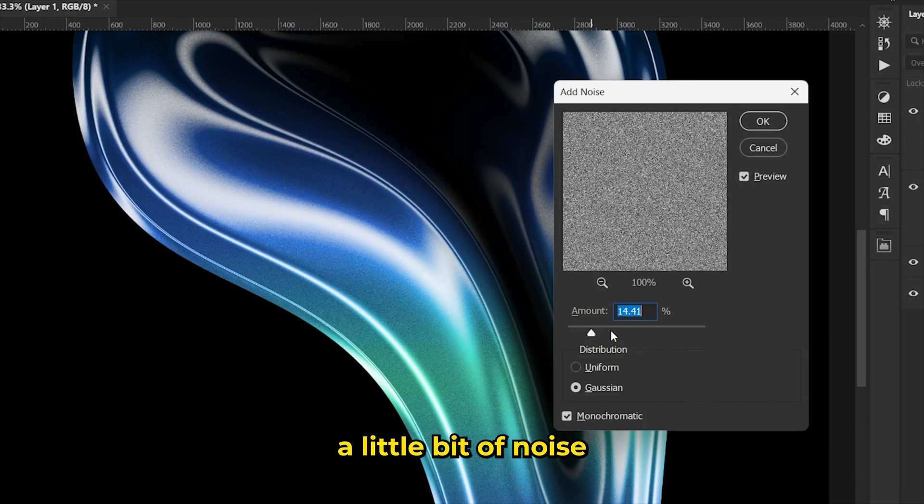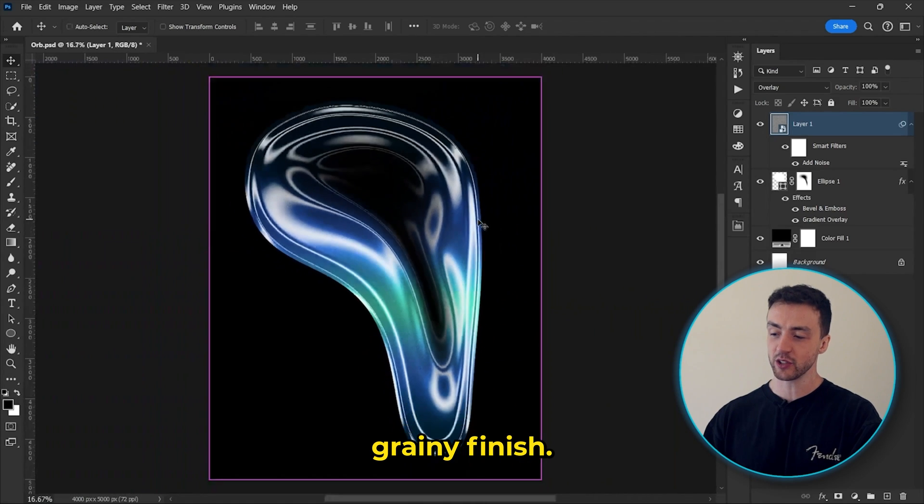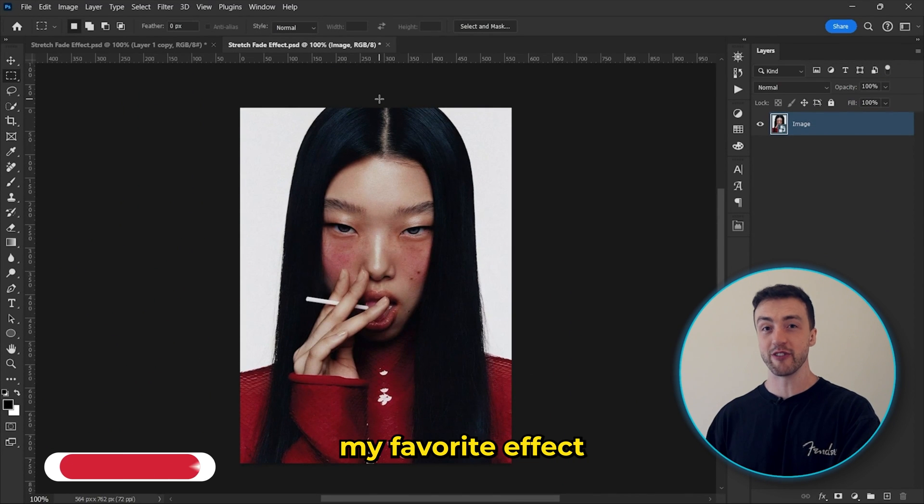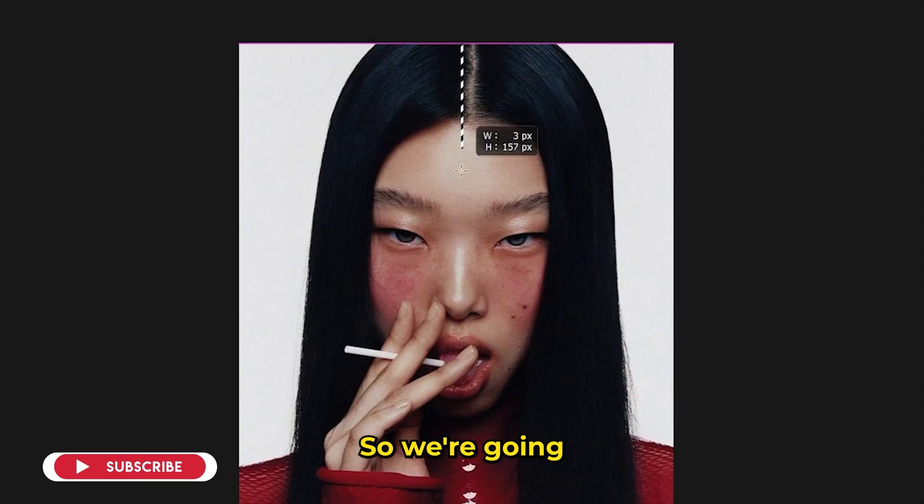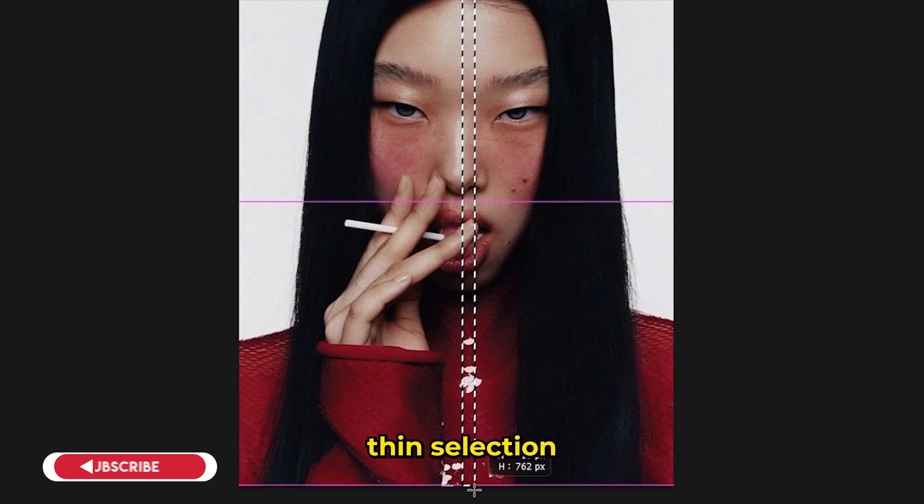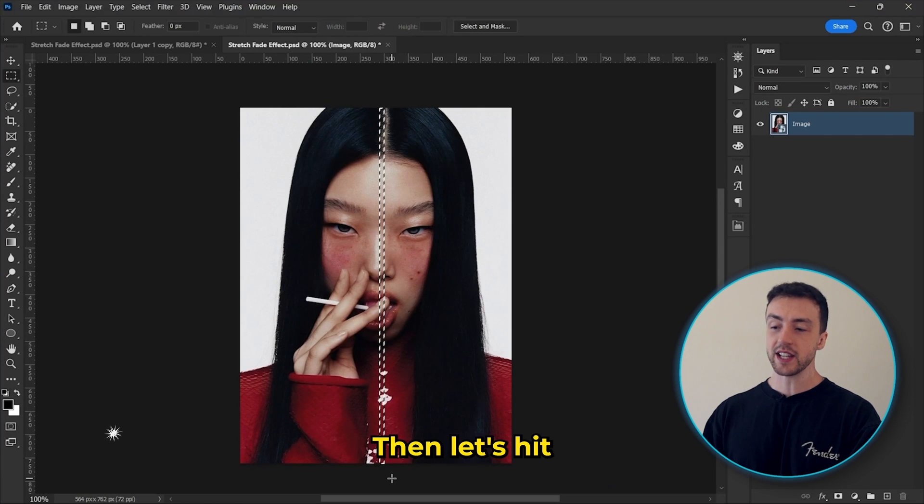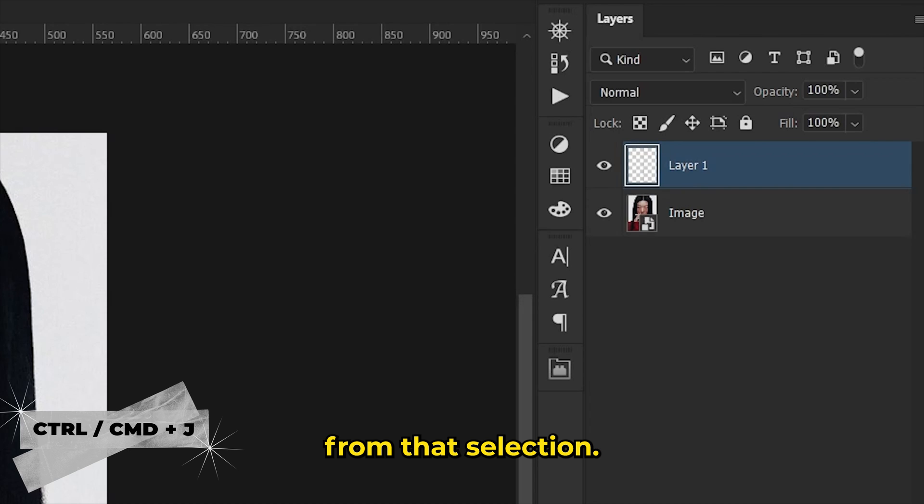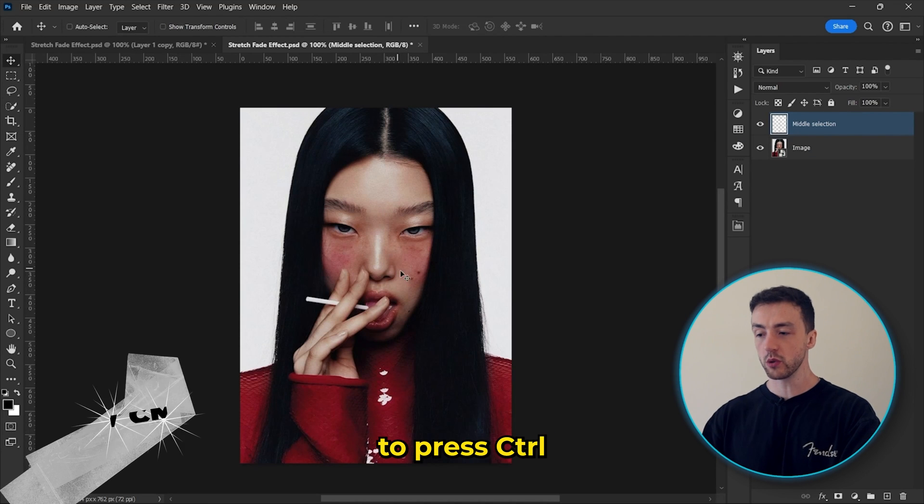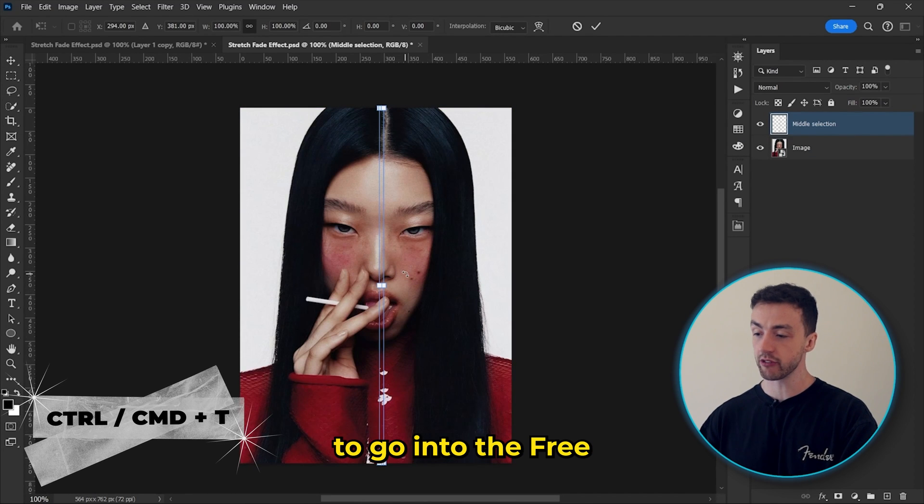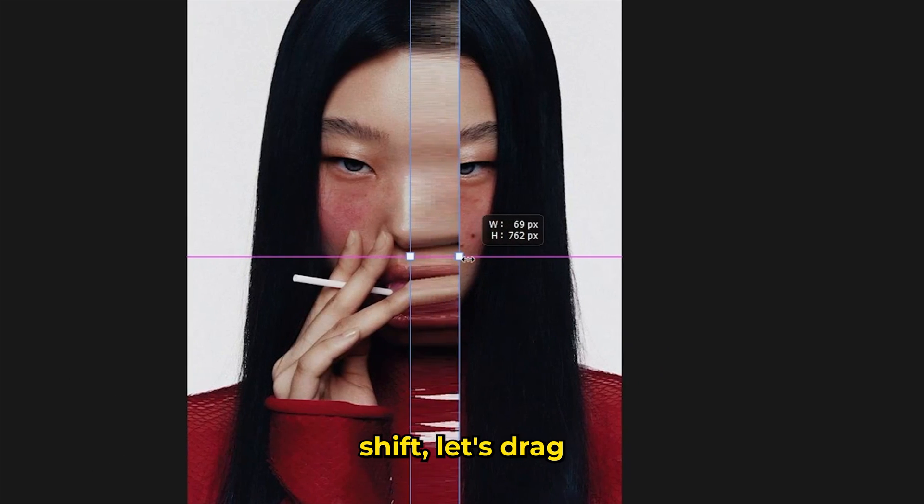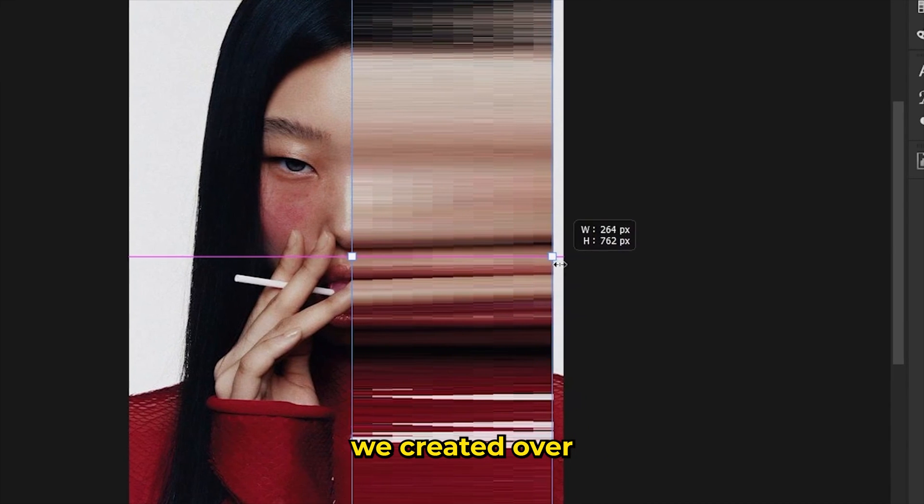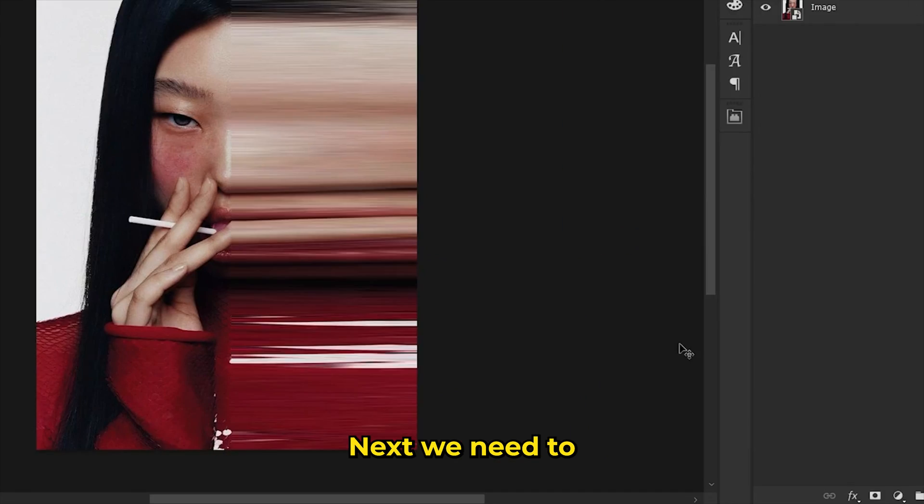And if you want, you can add a little bit of noise to add a nice grainy finish. Okay, so this next one might actually be my favorite effects on this entire list. So we're going to start off by creating a thin selection down the image like this. Then let's hit CTRL or CMD J to create a new layer from that selection. Now we need to press CTRL or CMD T to go into the free transform tool. And holding shift, let's drag the new layer we created over to the side like this.